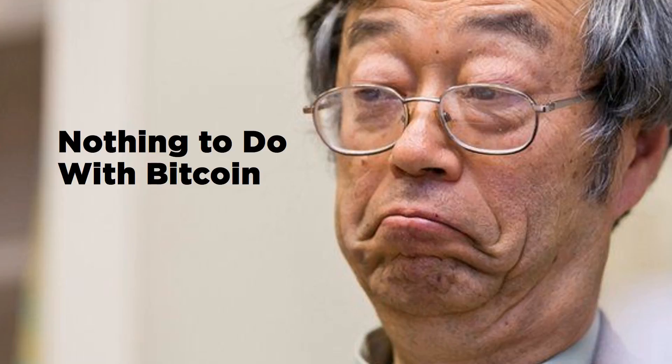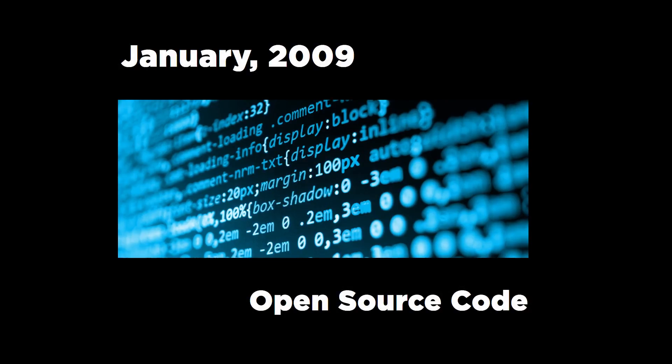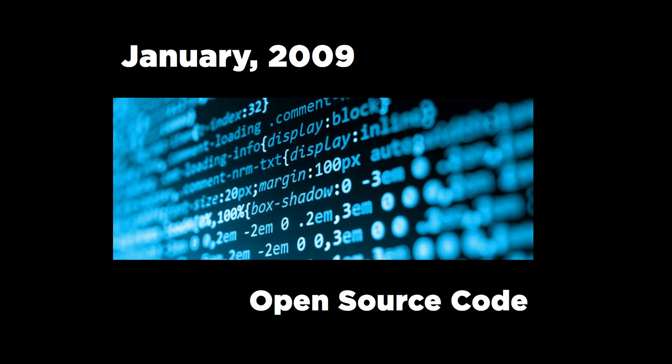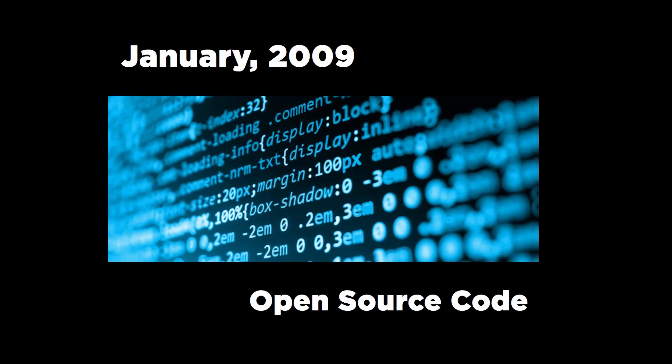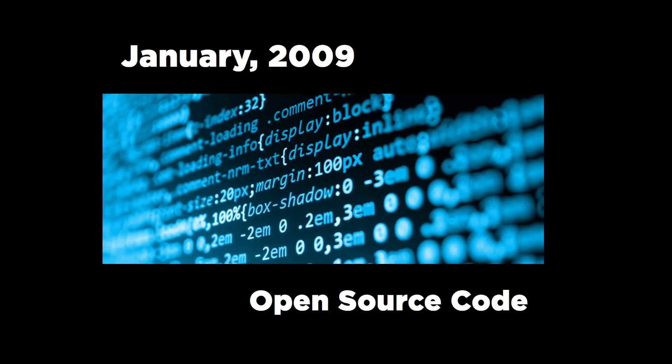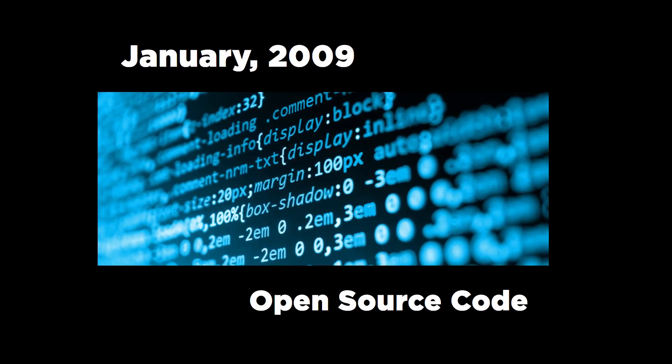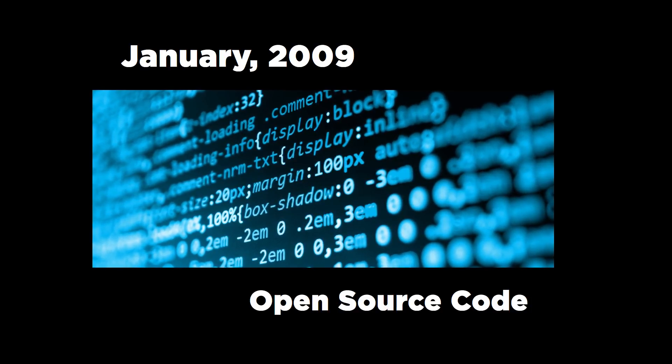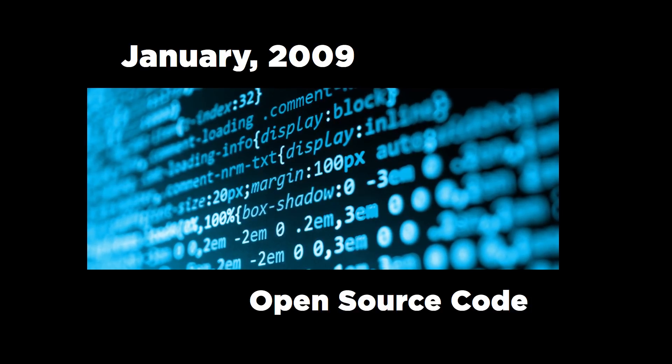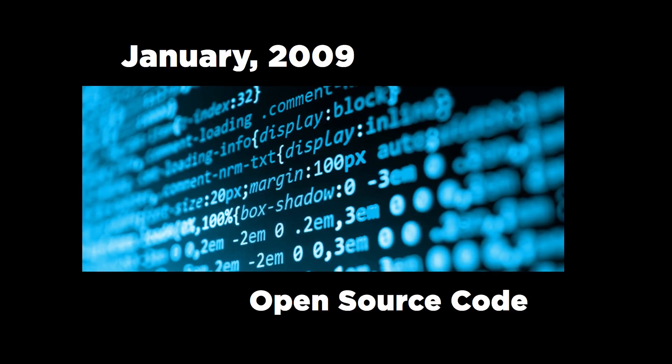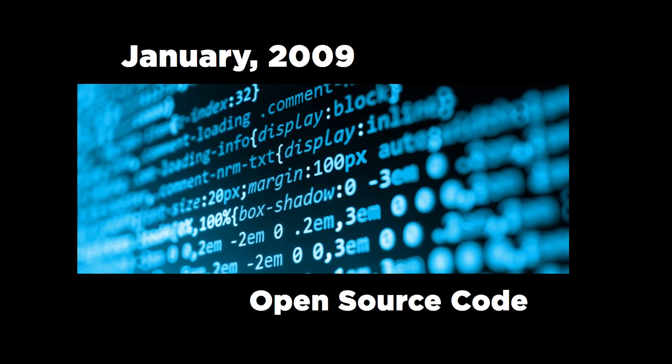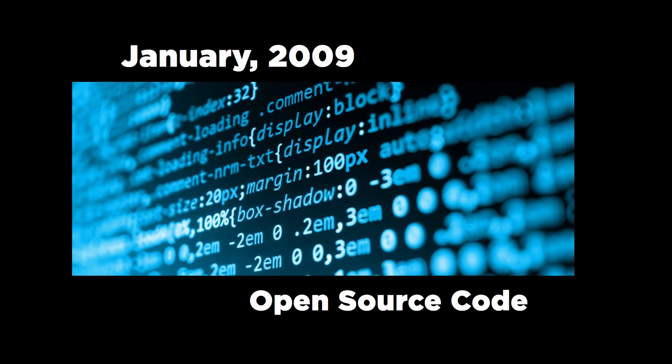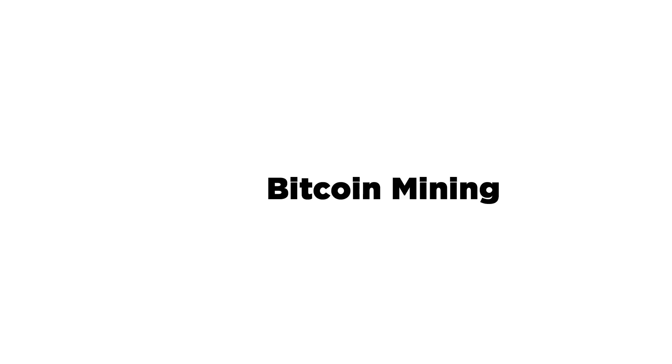Moving forward to January 2009, Bitcoin network came alive after Satoshi released the open source code. The first block had a reward of 50 bitcoins. I know even I wasn't aware what mining or block meant until 2014.